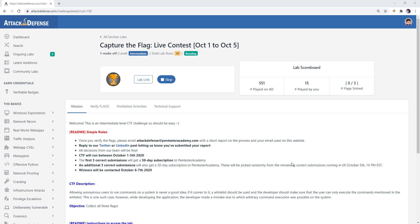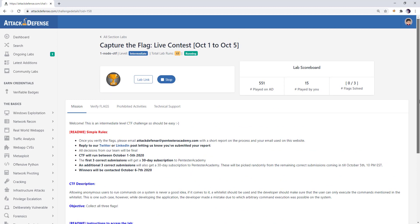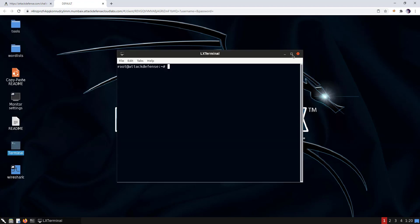Hello everyone, today I will demonstrate the solution for a Capture the Flag live contest which ran from October 1 to October 5. Our machine has IP address 192.x.y.2, the target machine is at 192.x.y.3, and there are three user accounts of interest: root, www-data, and admin. There are three flags on the machine in files named flag1, flag2, and flag3. Let's get started.